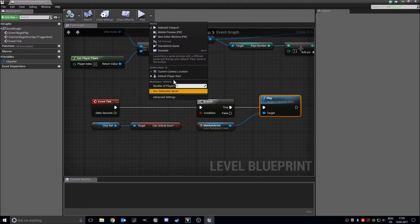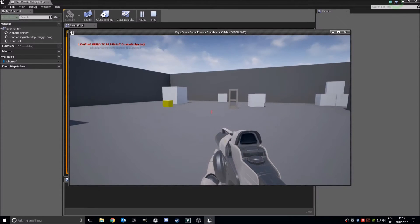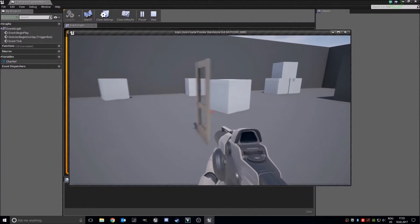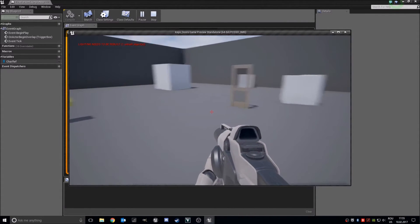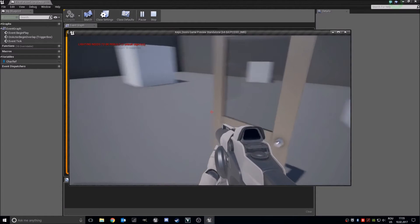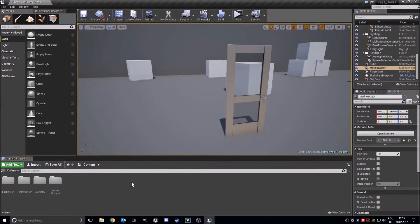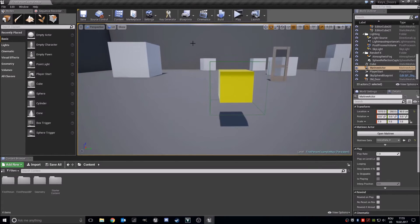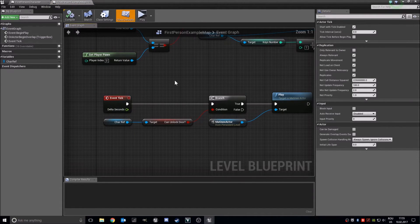Save with Ctrl+S or file save. New editor window play. Now we get our key, it disappears, and it opens the door. If we don't get our key, we can't open the door. So now this is not finished yet — I wanted to show you something about why we did all this stuff.